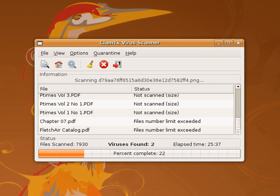Antivirus software, or anti-virus software, abbreviated to AV software, also known as anti-malware, is a computer program used to prevent, detect, and remove malware.